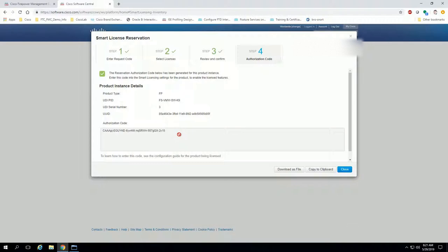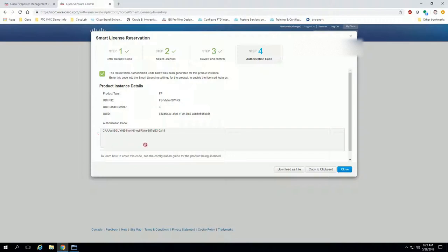If you check in here, it'll show the product instance is already here, even if you don't complete the rest of these steps, and that's because this is again a disjoint system, an air-gapped system. So as far as the website's concerned, you have licensed your device, but we still have one more step left, which is to copy this code here and put it on the FMC so the FMC knows it has been authorized.